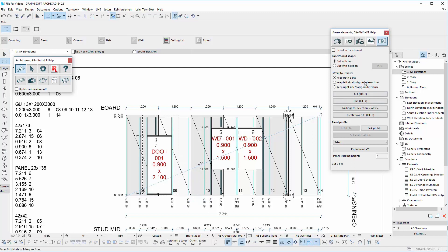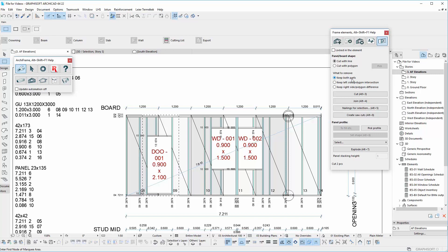Before cutting, select what you would like to remove or keep. You can read more about these options by opening the help with Alt+Shift+F1. In this case, let's choose the first option because we want to keep all the remaining parts. With the polygon selected, choose cut with polygon and click on pick.